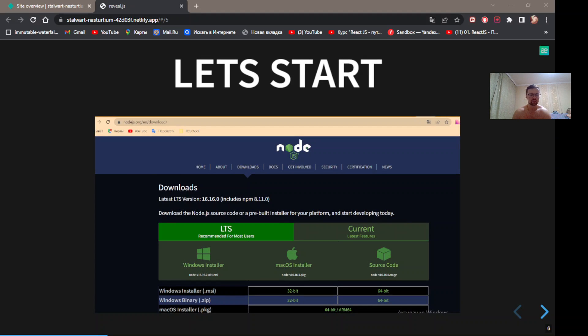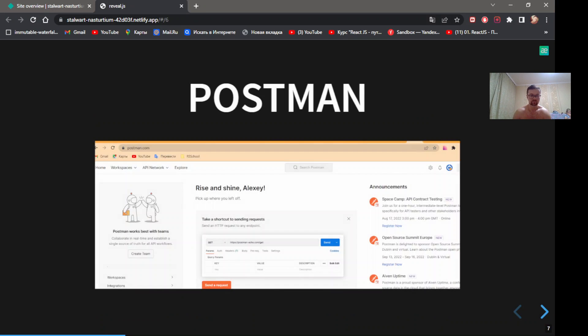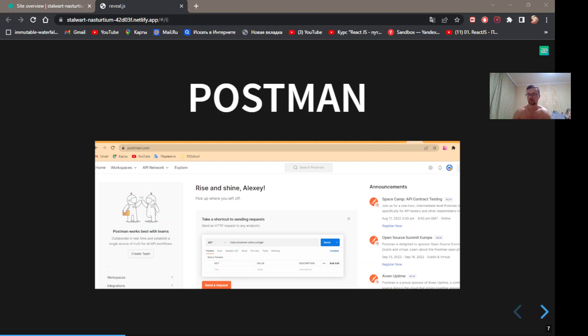Let's start. To start work with Express.js, you need to install Node.js. You can do it from official page. Also you need Postman for testing your requests. You can install it also from homepage postman.com.